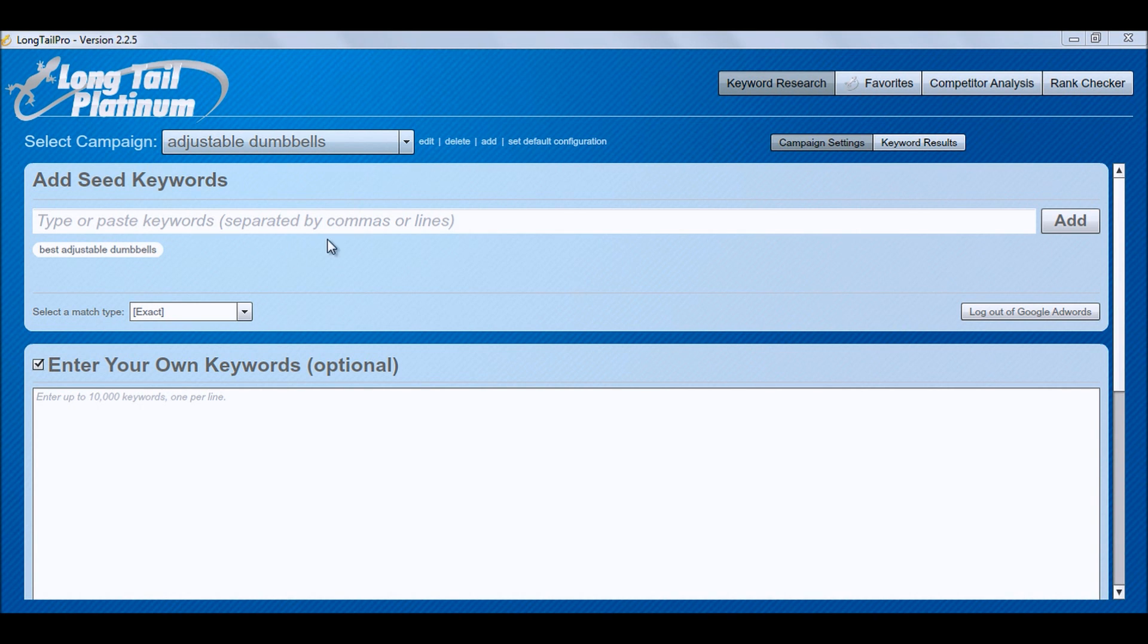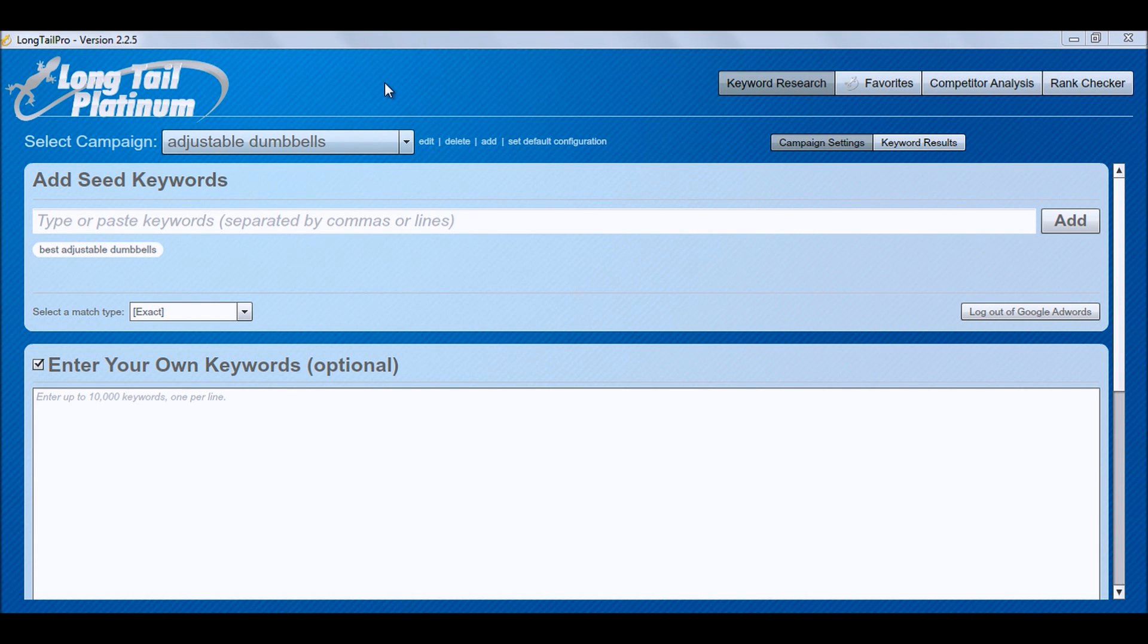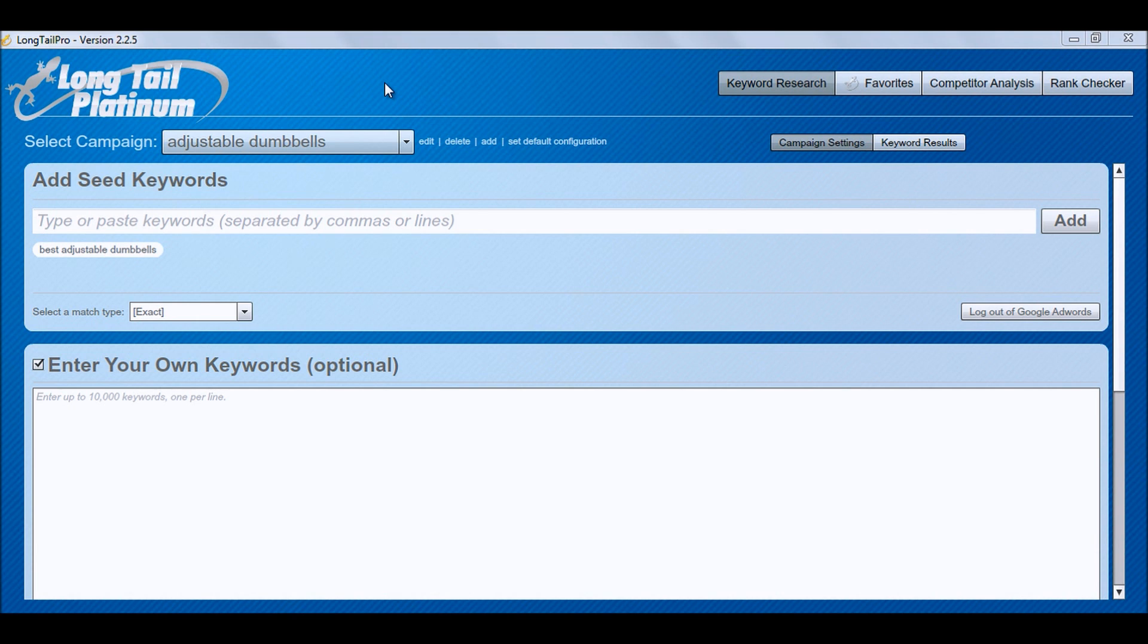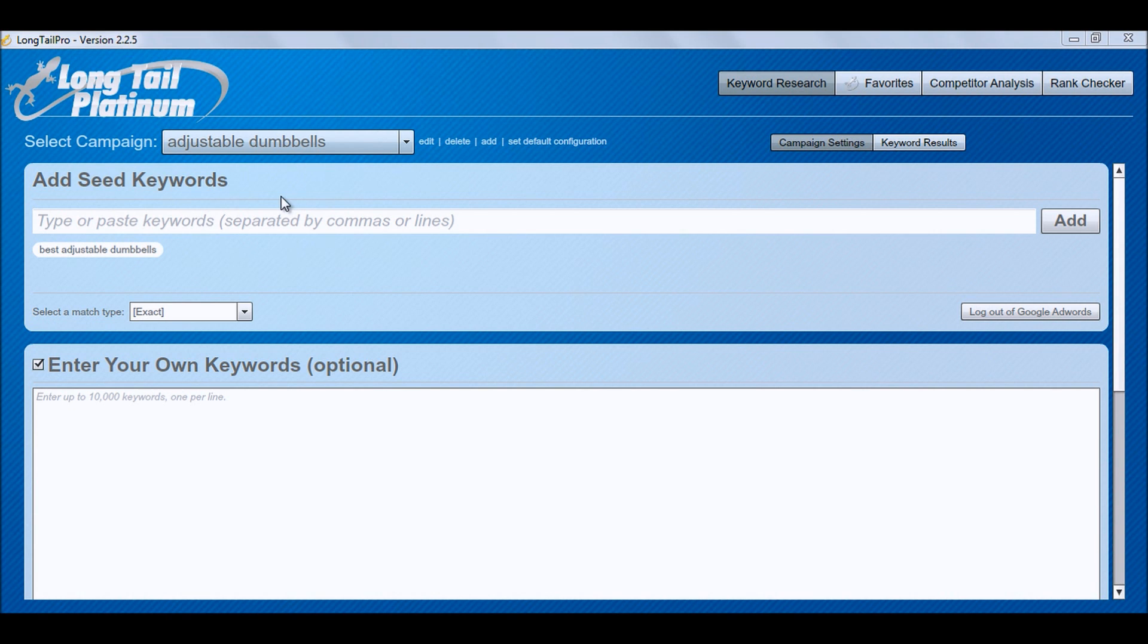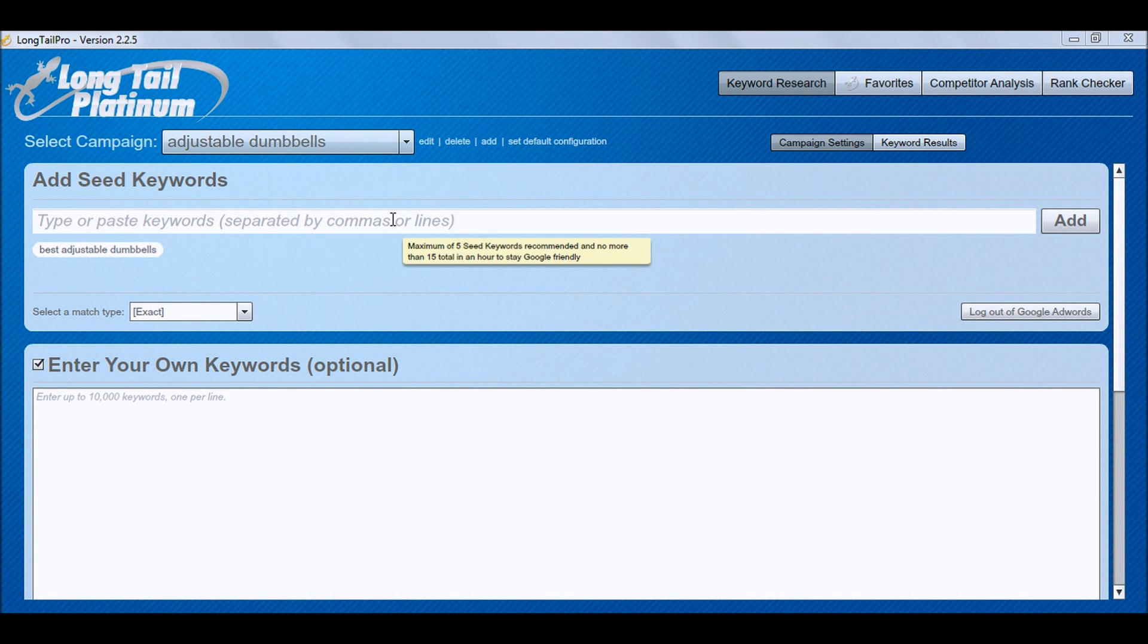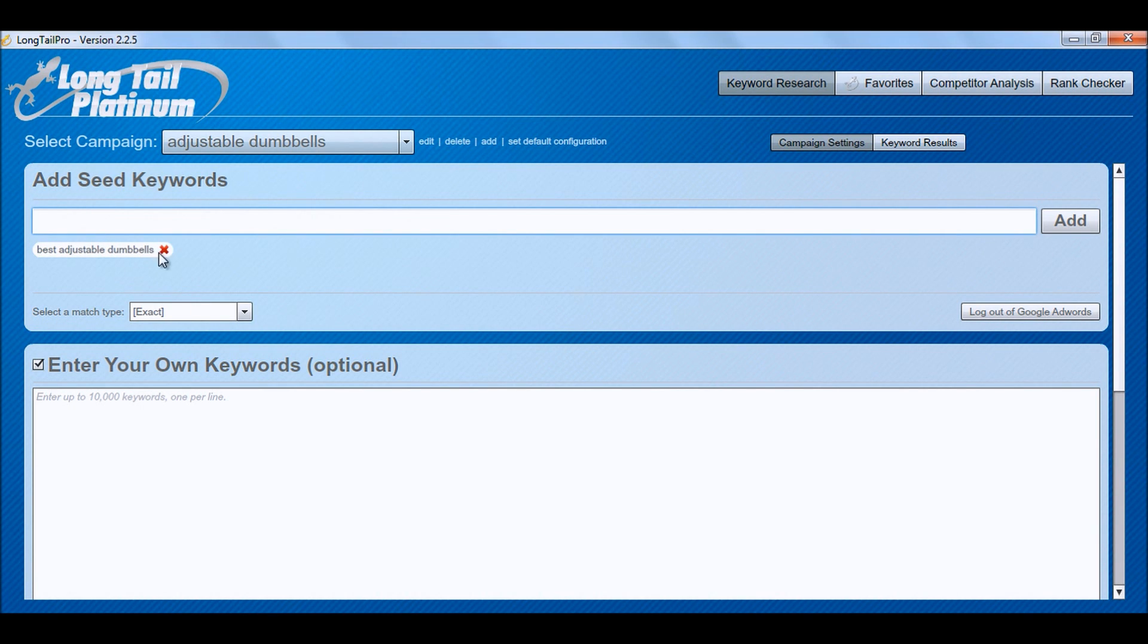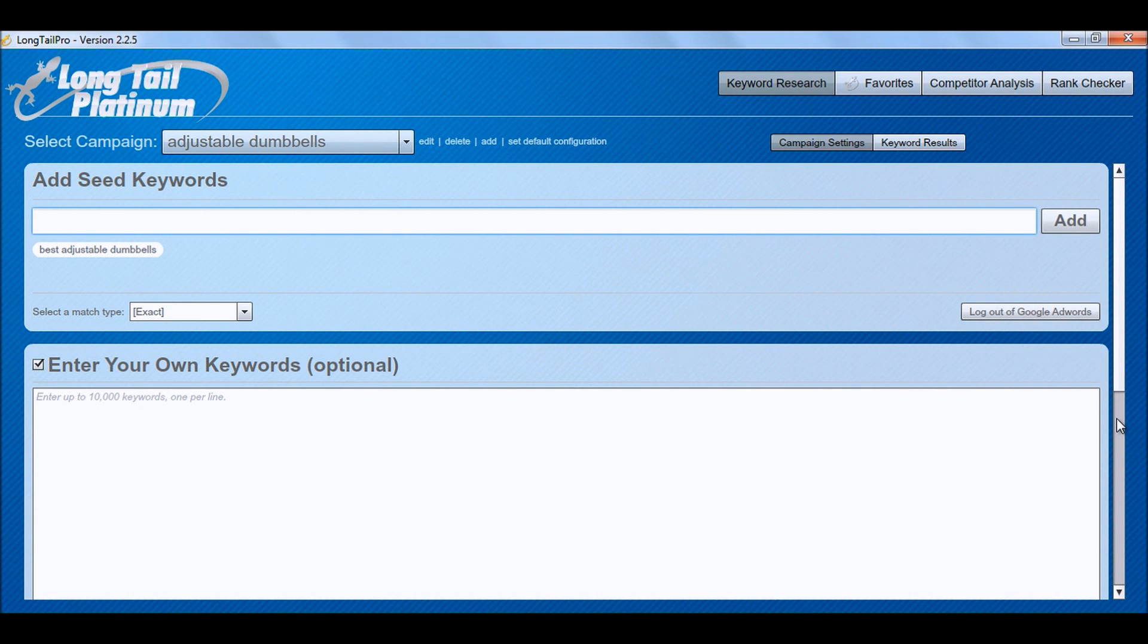Now I already have a keyword here but what if you don't have a keyword, how to do keyword research. I would be shortly publishing a case study, a blog post where I will be showing you how to find out buyer keywords from Amazon. And the process is very easy, you can find out any keyword of this sort just put it into Long Tail Pro Platinum version and you know whether you can rank it or not. So the first thing I would do here is, these are the campaign settings, I would select the keyword. For example I have inputted here best adjustable dumbbells and I have already logged in to my Google Adwords.